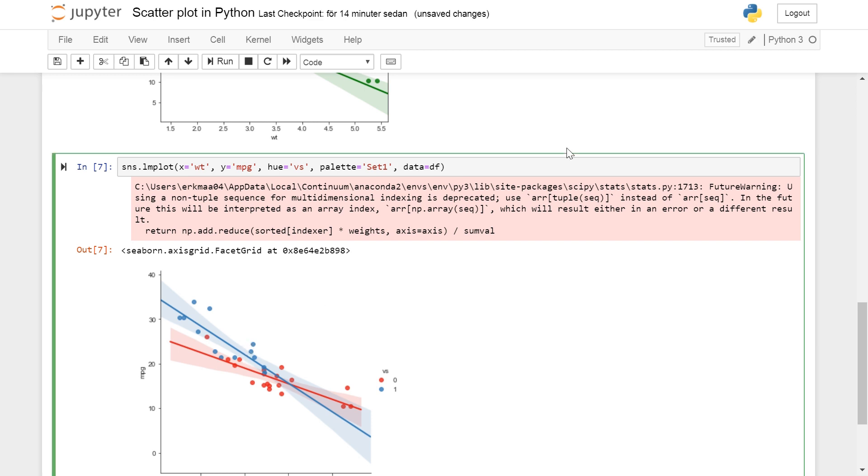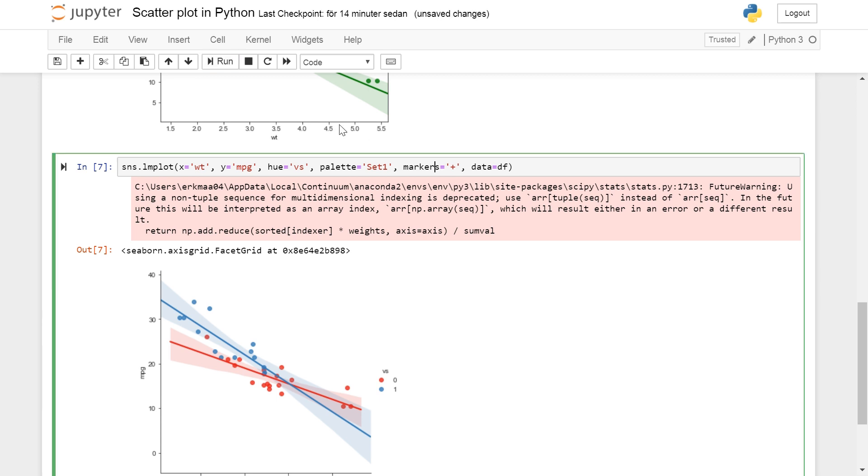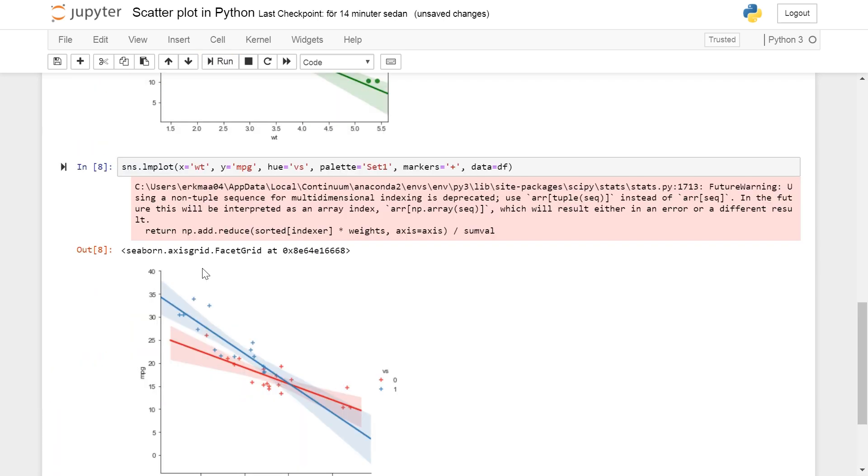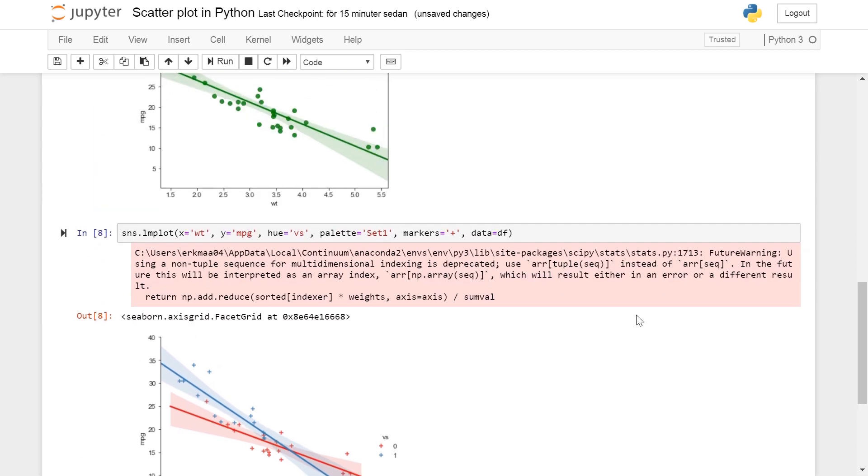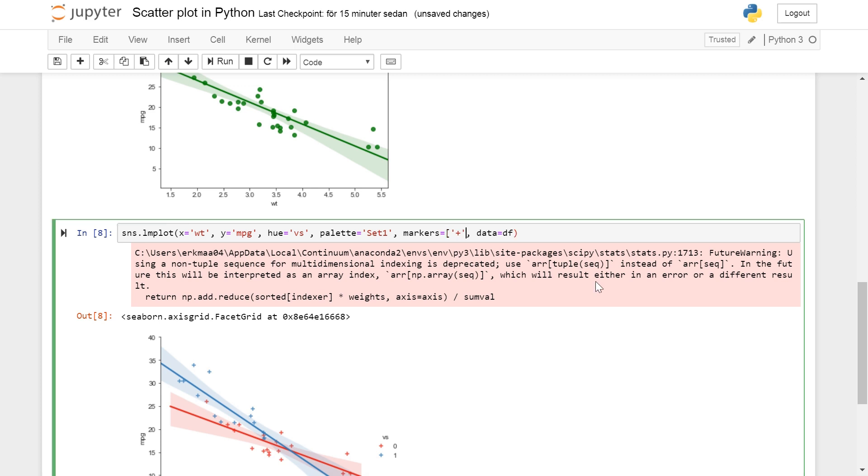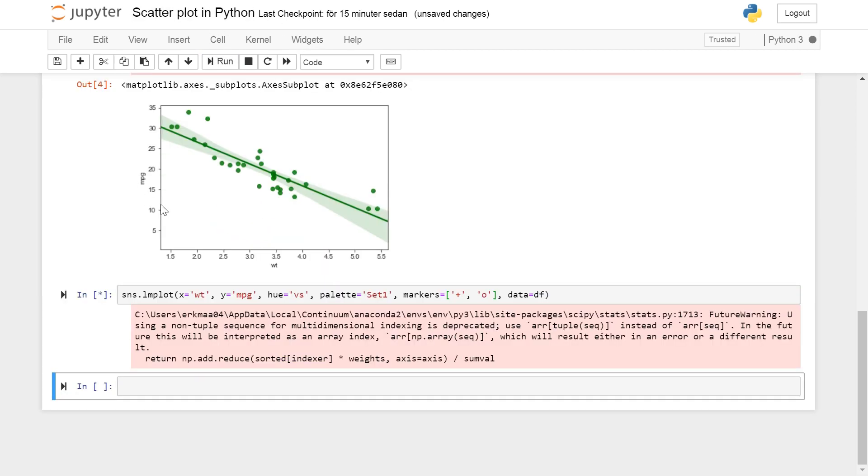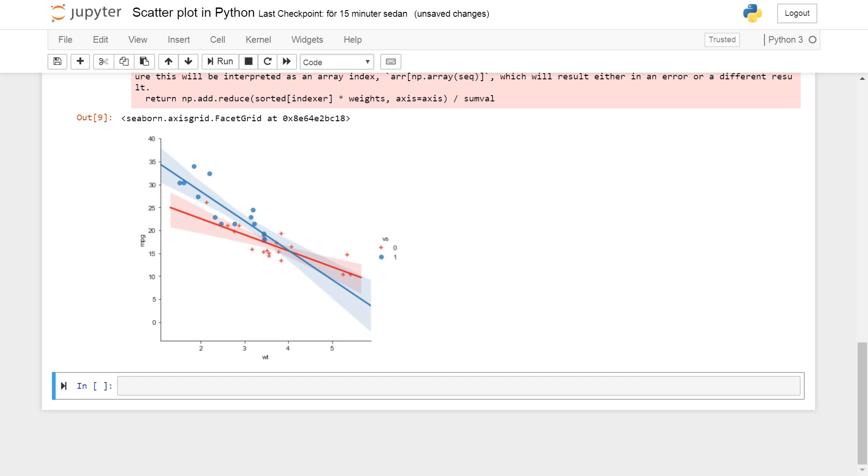So we can also change the markers. We may want to have the dots into crosses. And then here markers can take either a list or a string. So if we put a string like this we get both. But we may want to have different for the different hues. So we can put 'o' here. And then we run it. And then we get dots on the first.